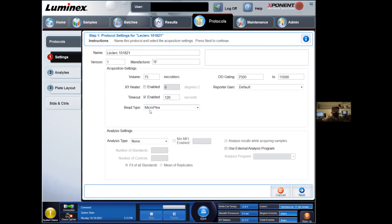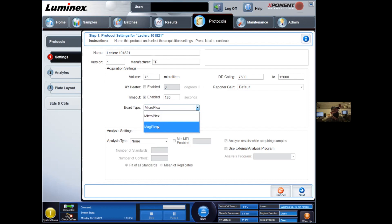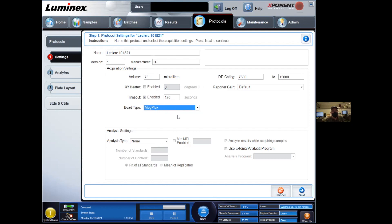Bead type is a very important one. For whatever reason, microplex is the default value. I think it's a bead that is discontinued now. It's a smaller particle and basically this is telling the software what voltage to use to identify the beads. If you do not select the right beads, which are typically the magplex, the bigger ones, the magnetic beads, the settings on the instrument might be off and you won't be able to measure your experiment properly. So this is a critical thing that you need to be aware of.